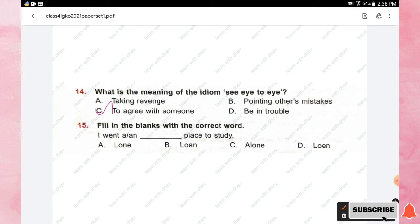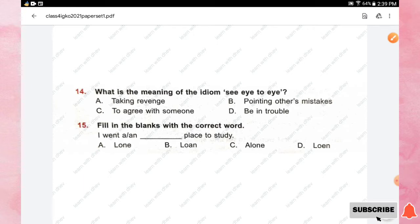Question number fifteen: fill in the blank with the correct word — 'I went a/an ___ place to study.' Options are L-O-N-E, L-O-A-N (loan), A-L-O-N-E (alone), and L-O-E-N. The right answer is option A, 'lone' (L-O-N-E) — I went to a lone place to study.